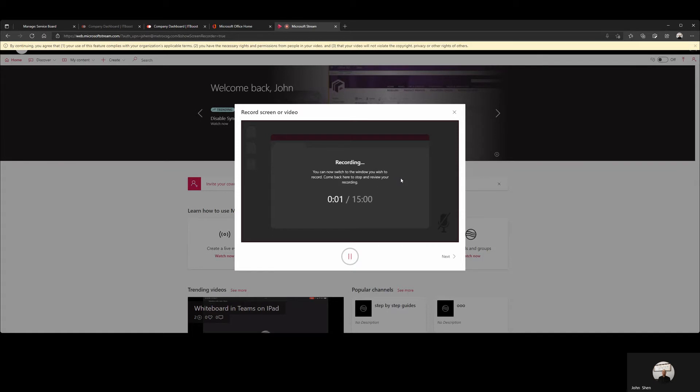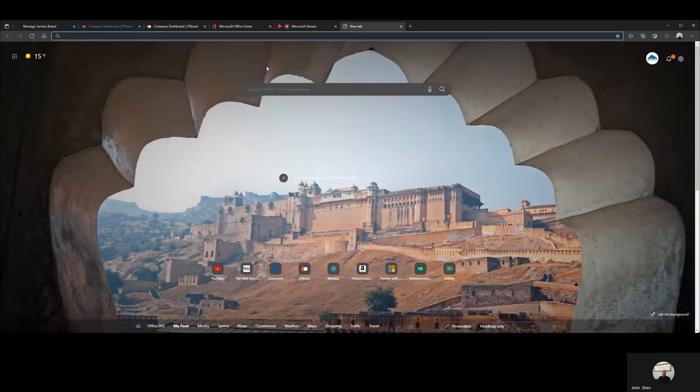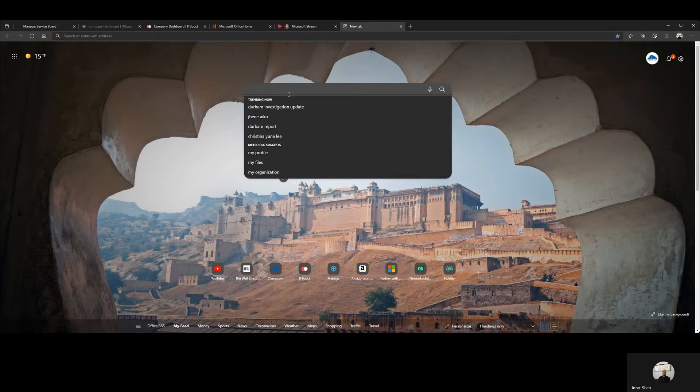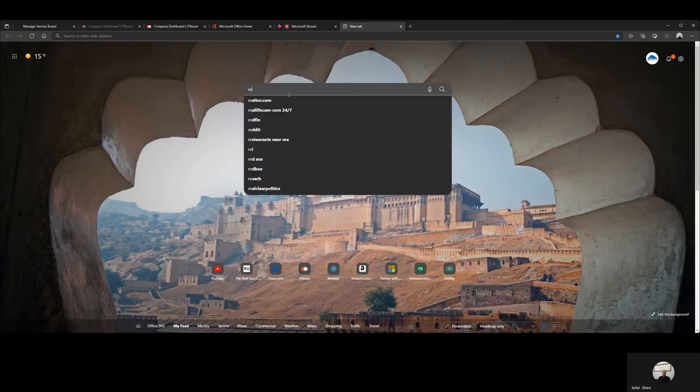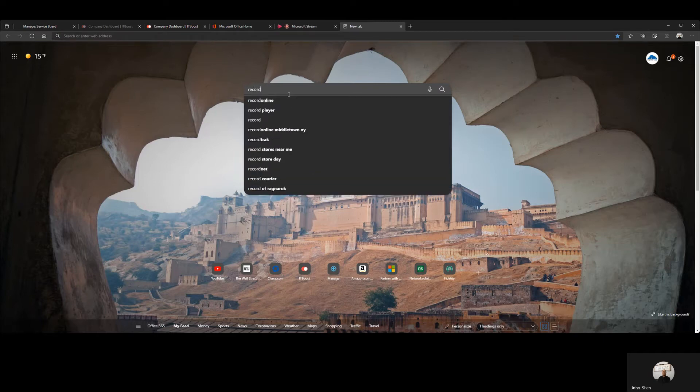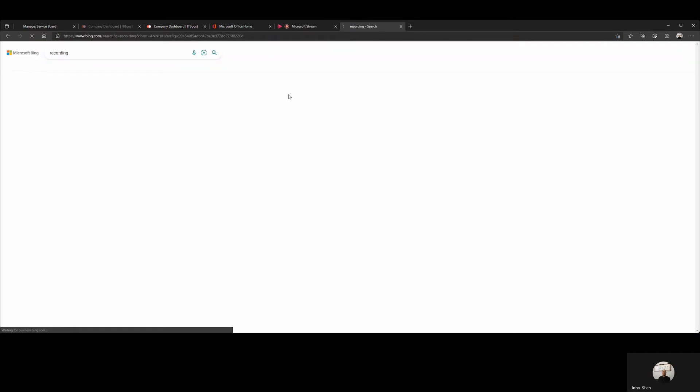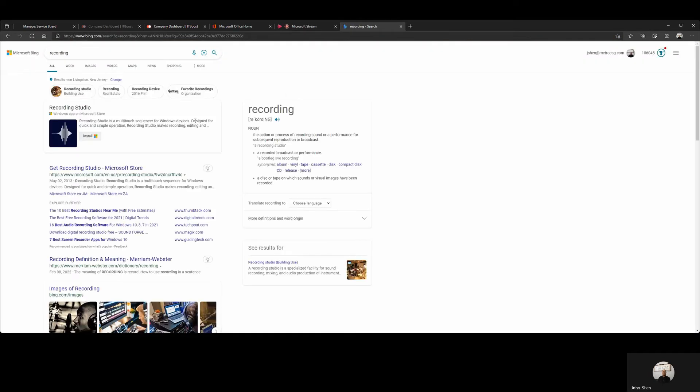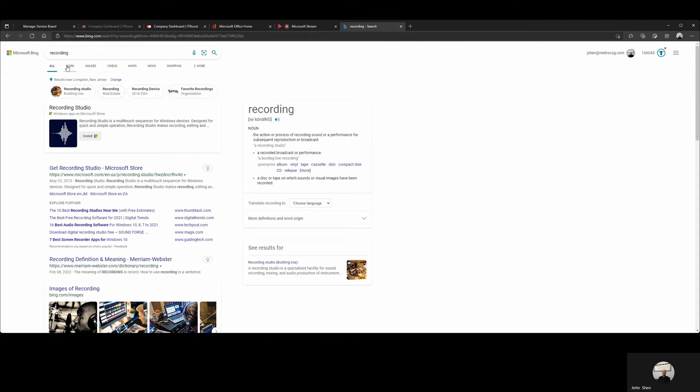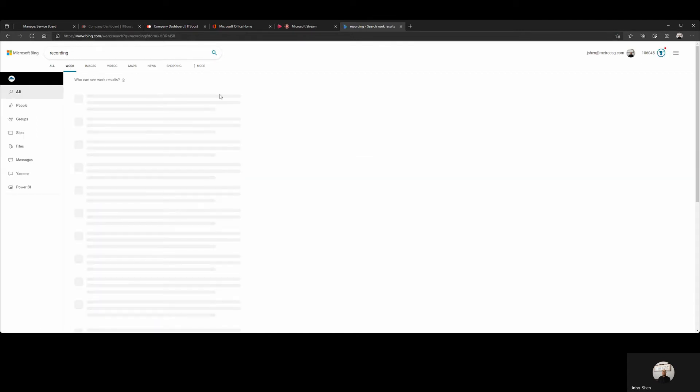Then, we can open a new tab and search for Recording. We can click on Work. It will show you all the information in your SharePoint and OneDrive.